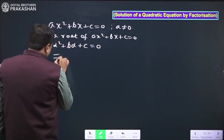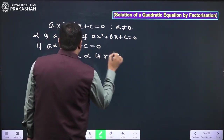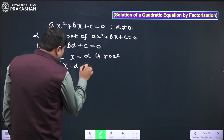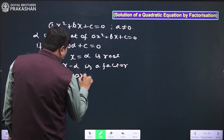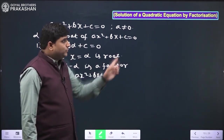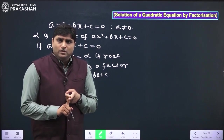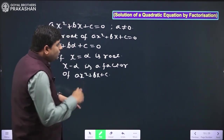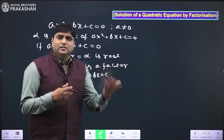If β is a root of the quadratic equation, then aβ² + bβ + c = 0. Listen carefully: if x = α is a root of the quadratic equation, then (x - α) is a factor of ax² + bx + c. This is very important and will be used in the factorization method. In factorization, we find factors first — if we get a factor, we get a root.